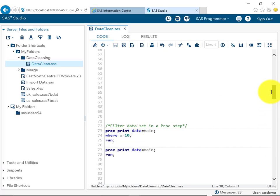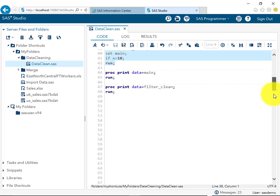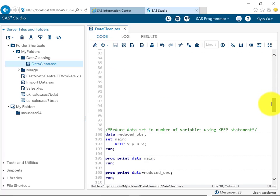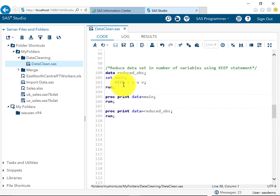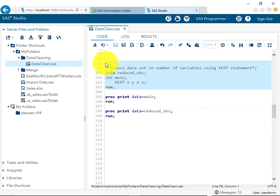In the previous example we filtered observations. Now, suppose we want to remove certain variables. I am introducing the KEEP statement, which reduces the number of variables. The variables x, y, z, u, and v are present; if we don't want the z variable, we use 'keep x y u v' in the data step. This is the syntax for that approach.